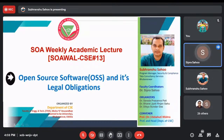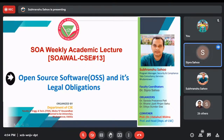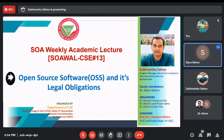Today's topic is based on open source software and its legal obligations. What I have understood is that we all are using open source software, but we do not know its legal obligations and its legal implications. So sir, please enlighten the participants about this topic. I now welcome our speaker to this platform. And another introduction about him — he is my teacher also.